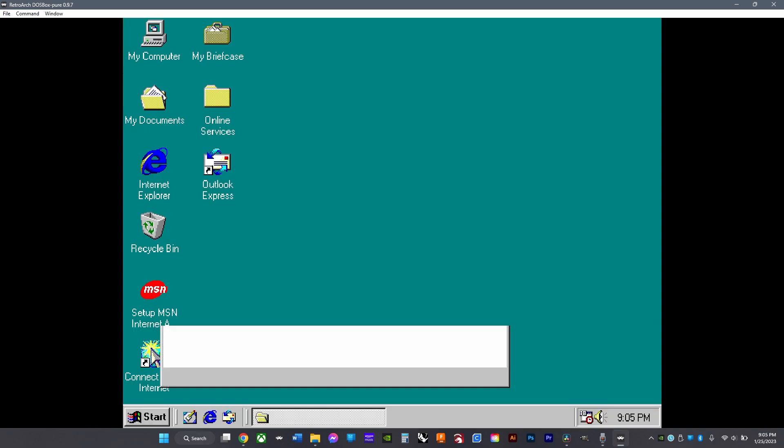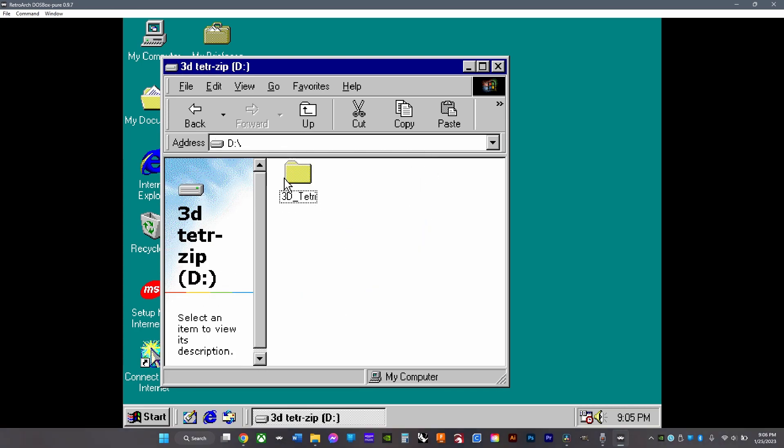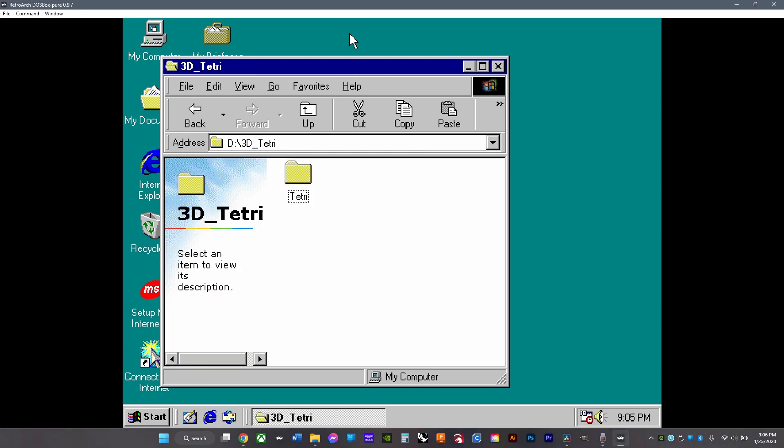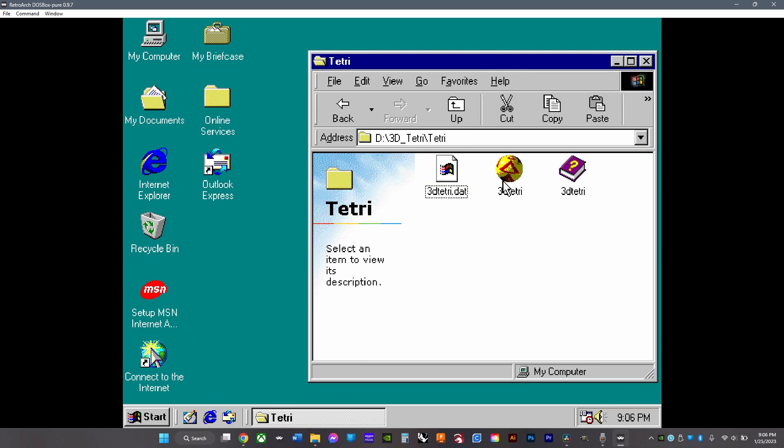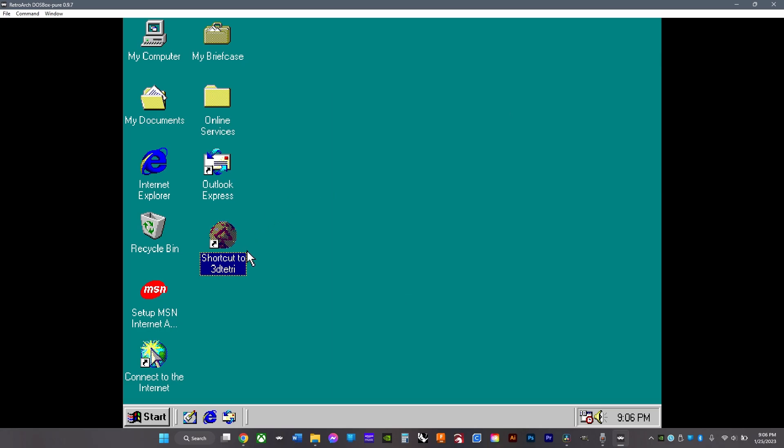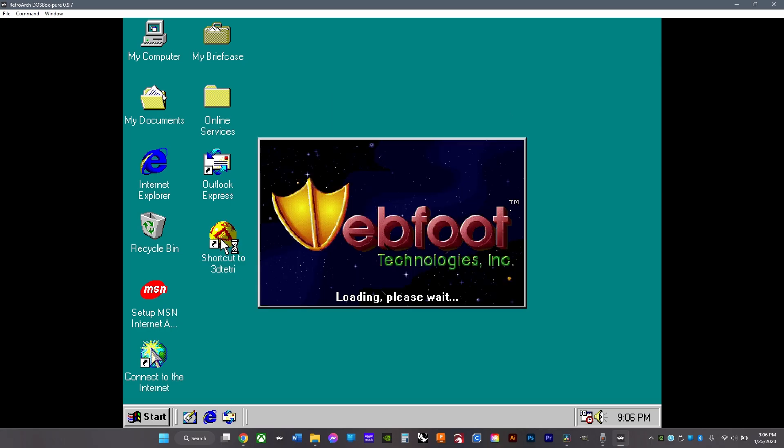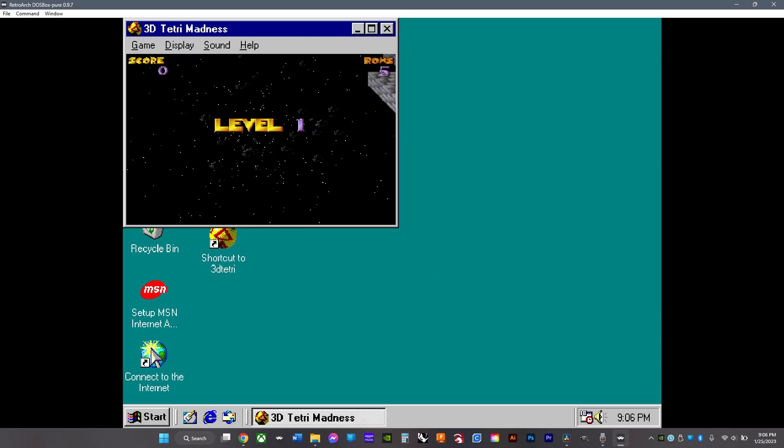Then open My Computer, go to this or whatever your game is called, and then go in here and just drag the shortcut to your desktop. Then you can play these old games.